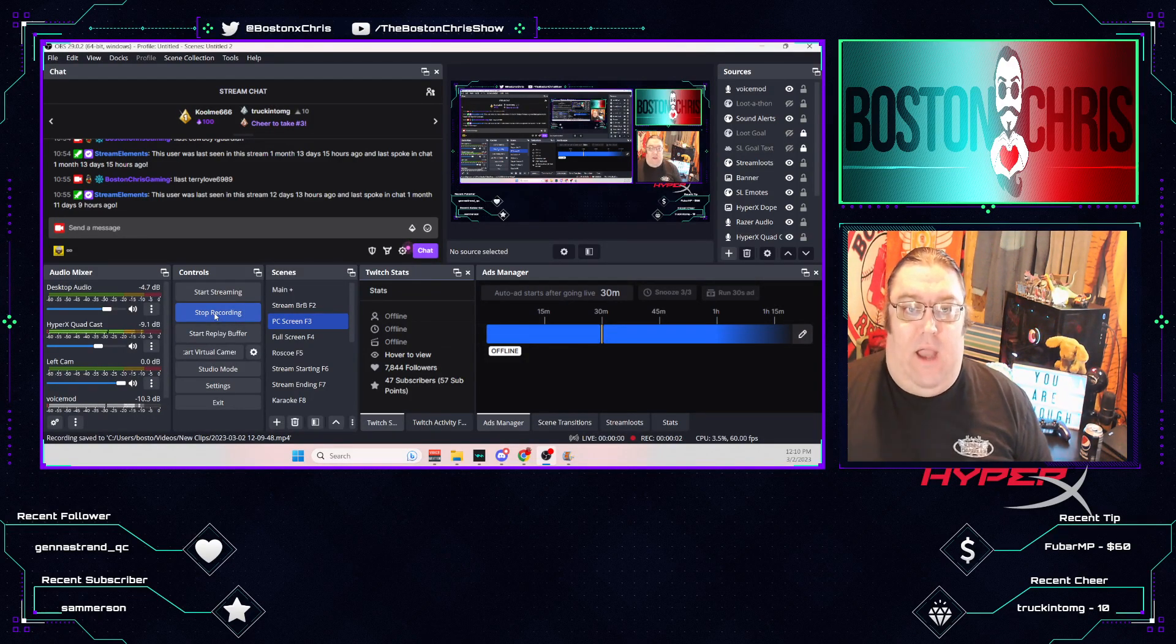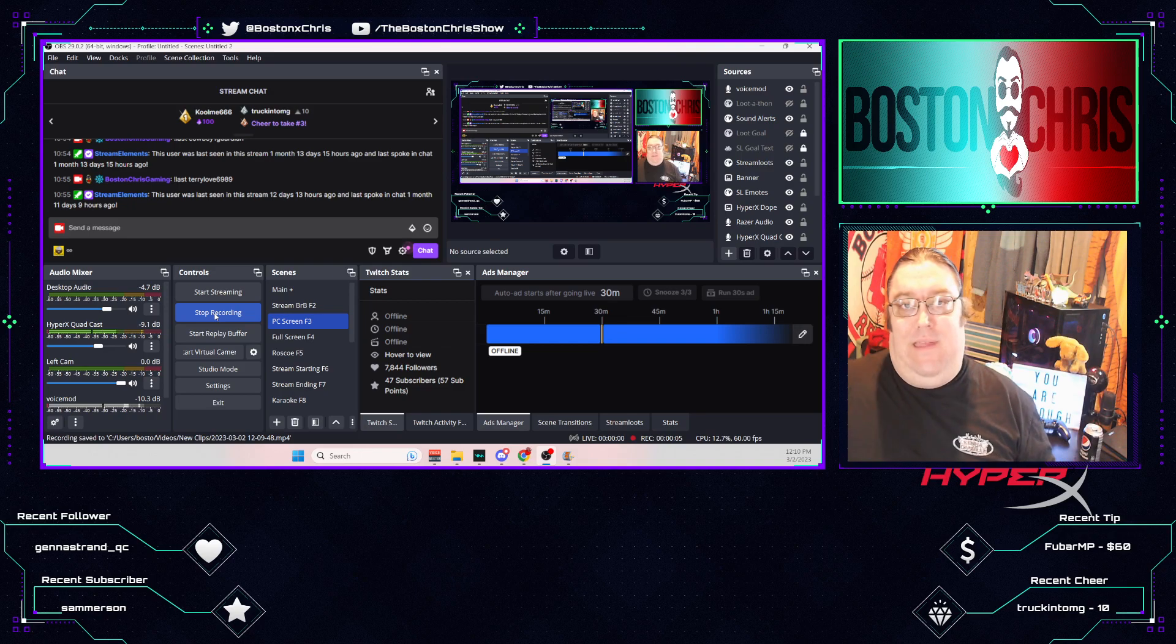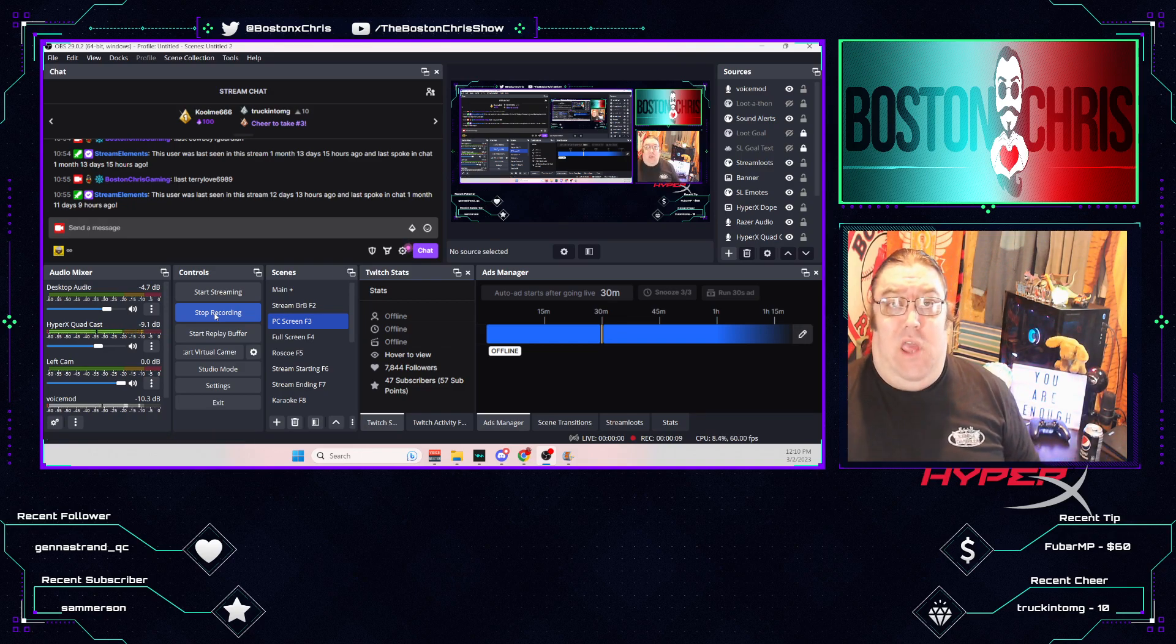Hey guys, welcome to another how-to video here on YouTube. Today I'm going to be teaching you how to automatically clip with OBS Studio.